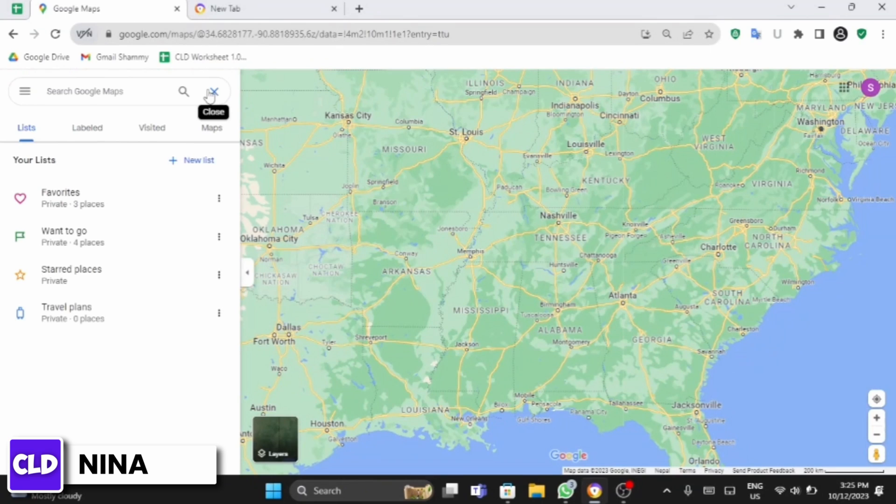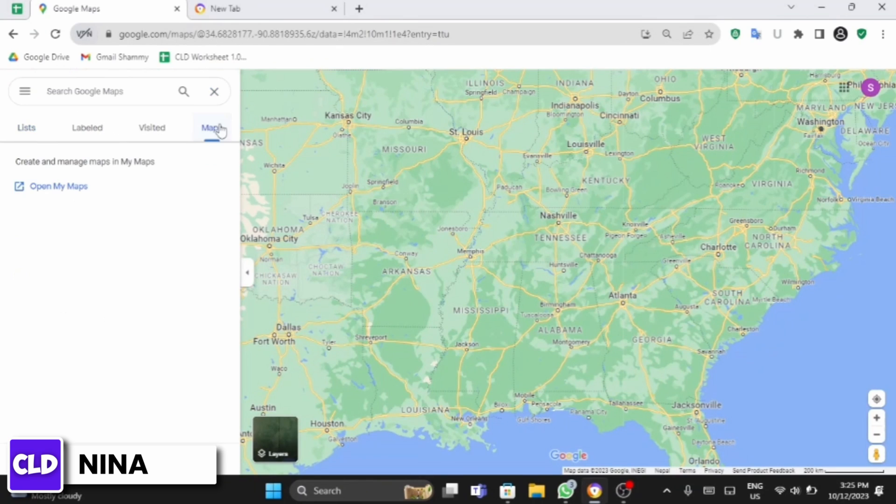Here at this page, if you click onto this Maps tab, you will see all the places that you have marked.